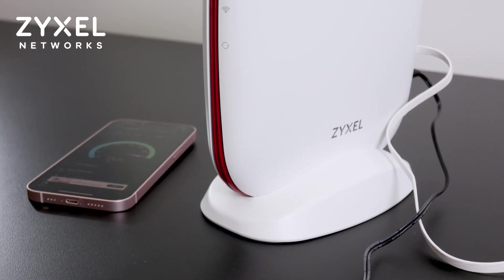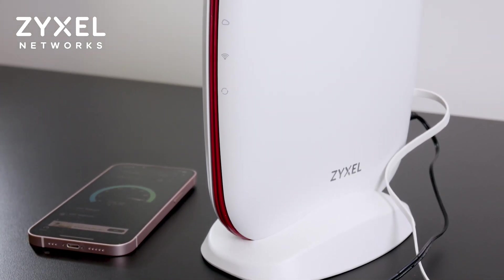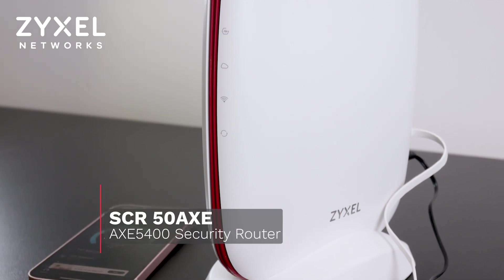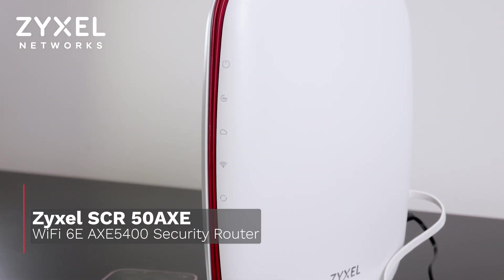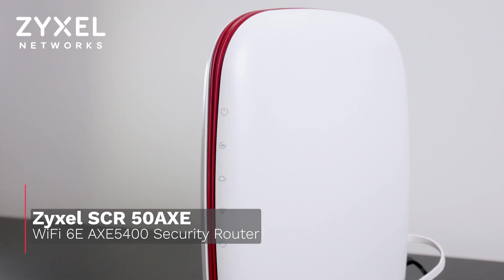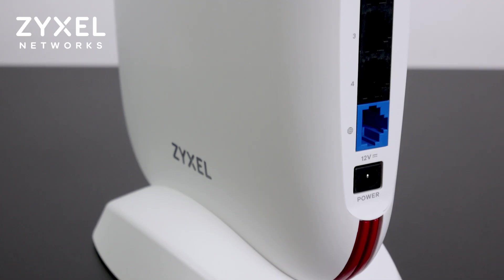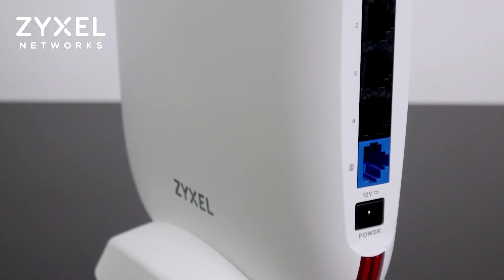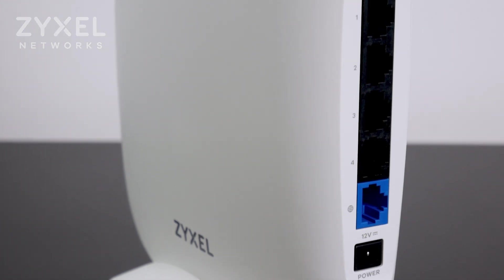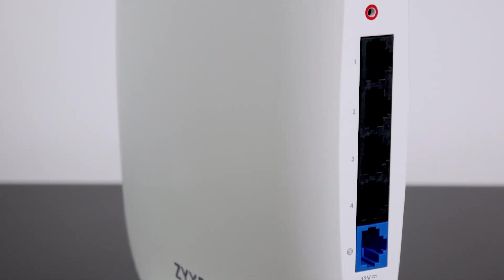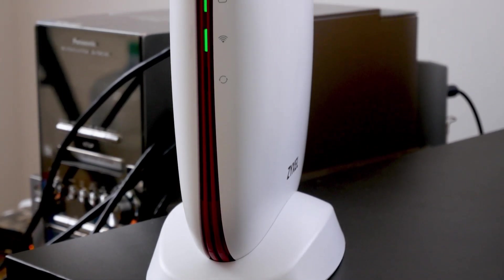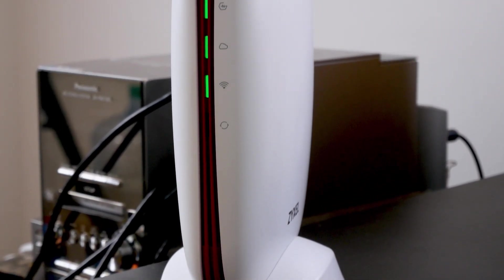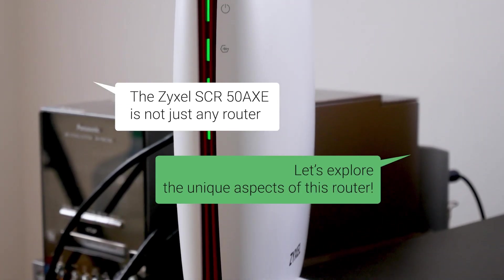Hello everyone and welcome to Vantech Corner. In today's video, we will take a look at the Zyxel SCR50AXE Wi-Fi 6E Security Router. We will be looking at what sets this router apart from the rest of the market, highlighting its key features, and discussing why it could be the perfect choice for your home or small business network.